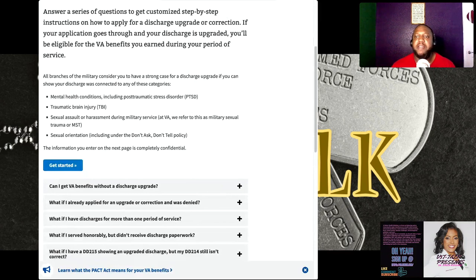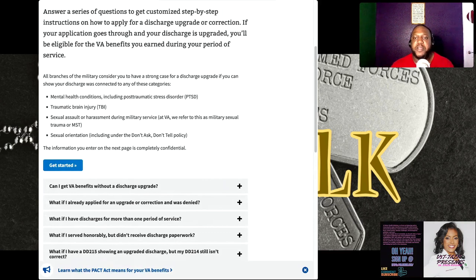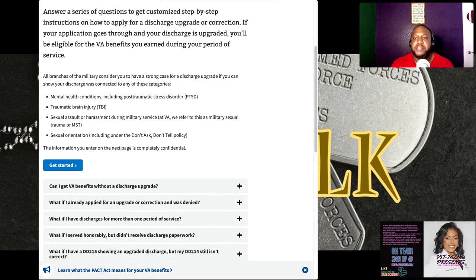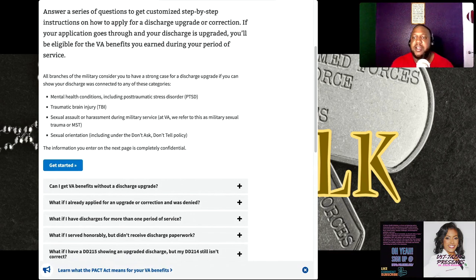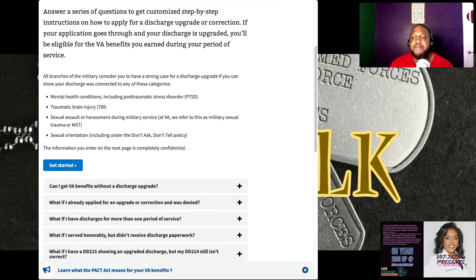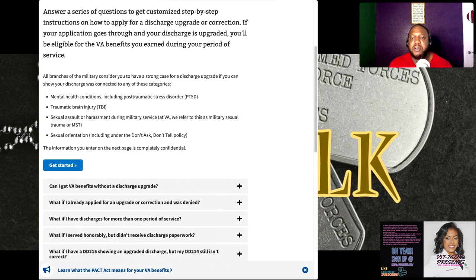For the most accurate updated information regarding discharge procedures, it requires you to consult official military regulation resources or legal professionals. It's also important to note that there may be exceptions to the 15-year limit in certain circumstances such as cases of post-traumatic stress disorder or other mental health conditions. In such situations, individuals may be able to apply for a discharge upgrade beyond the 15-year limit.